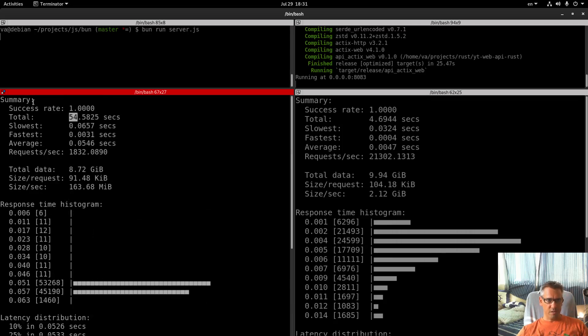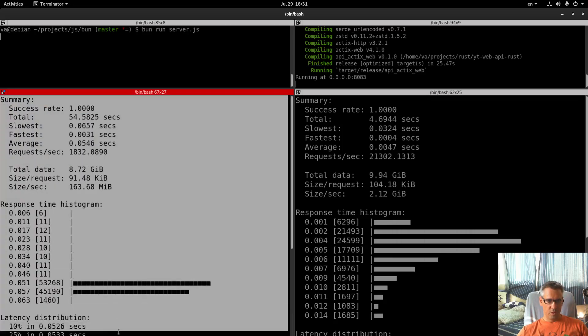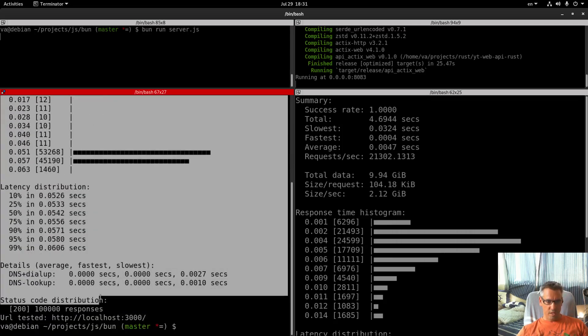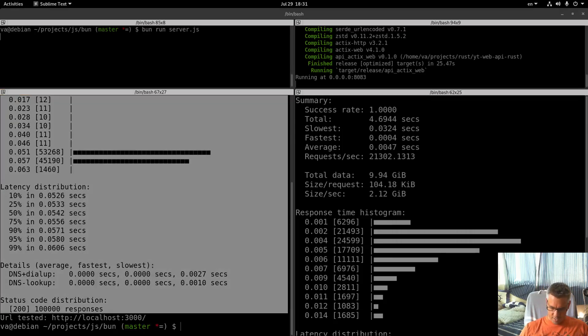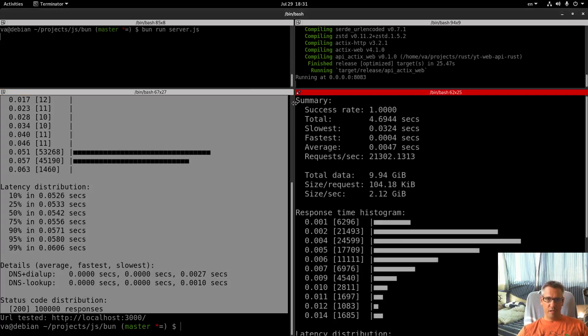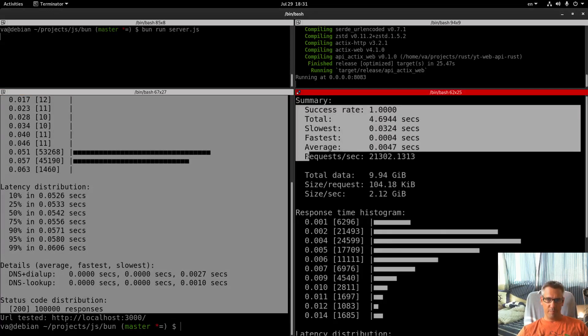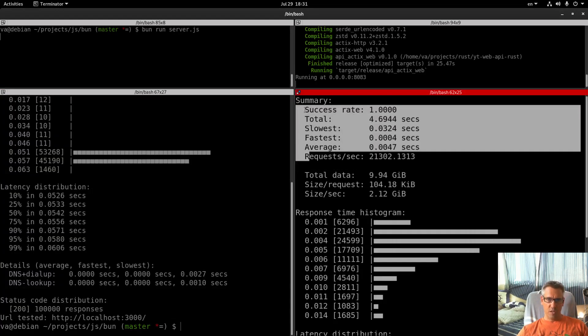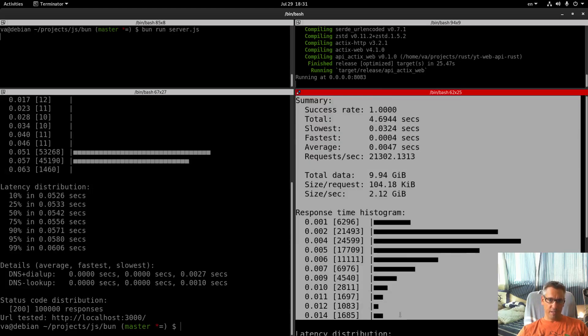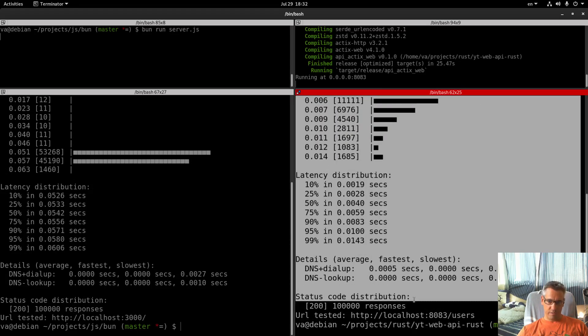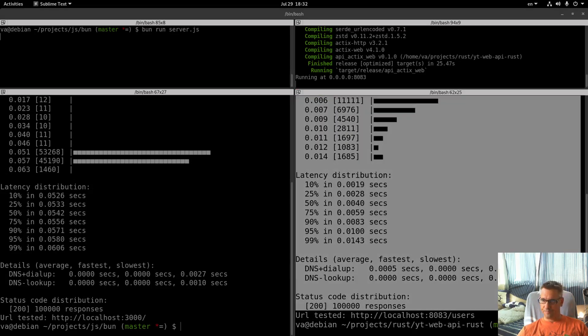So if you want to scale or you have a critical application, I don't know if Bun is the correct solution to your problem.